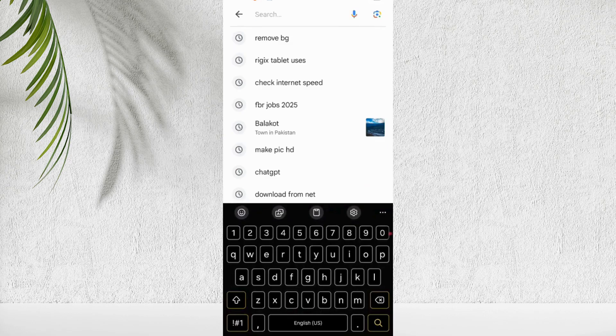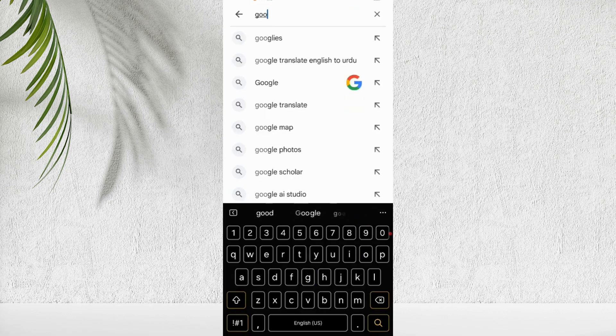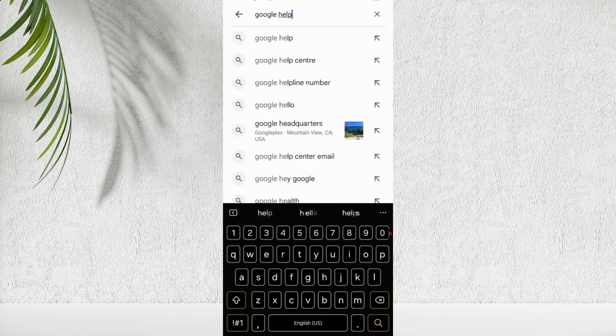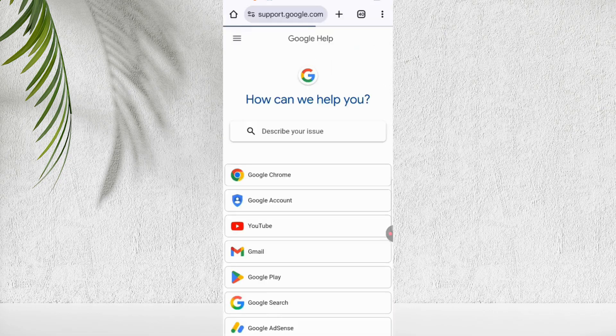First of all, open the Google app or Chrome browser on your phone. In the search bar, type Google Help and open the first link. On the help page, select the second option, Google account.